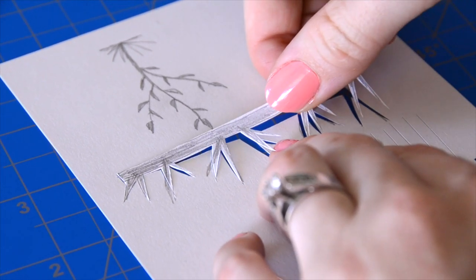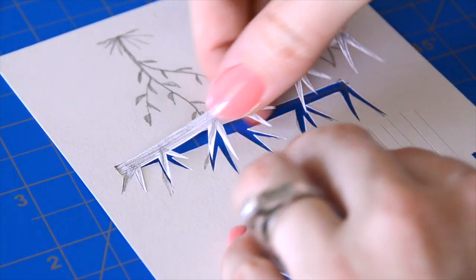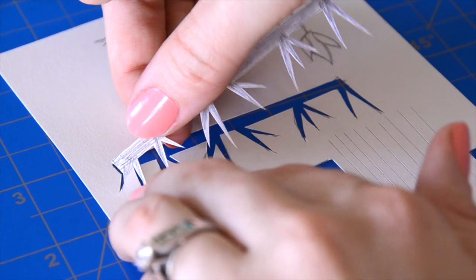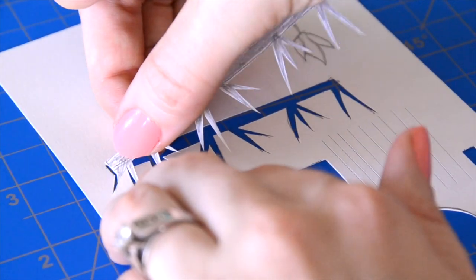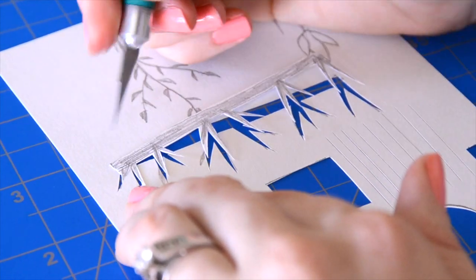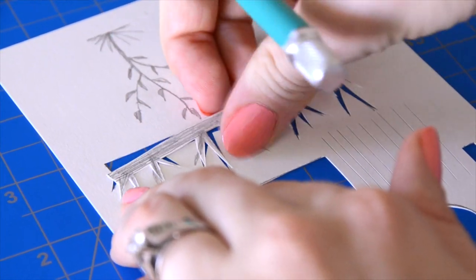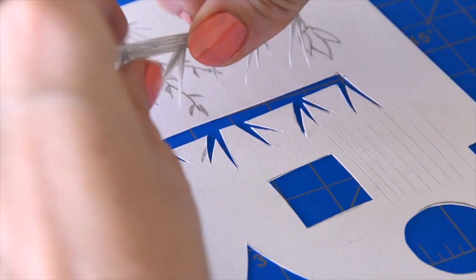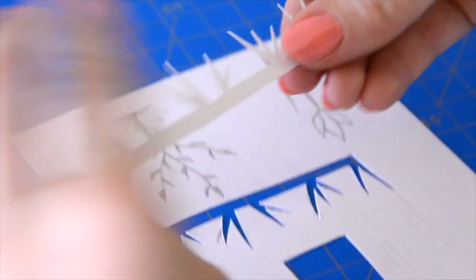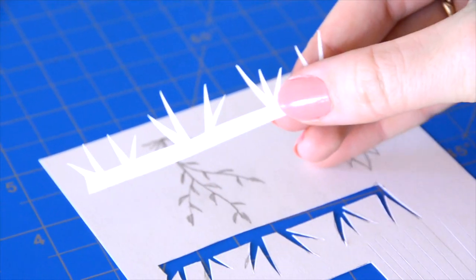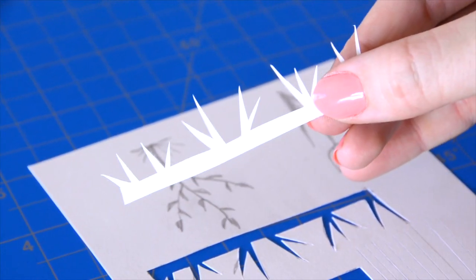Sometimes the corners don't get totally cut out. As tempting as it might be, don't pull it out. If you pull it out the corner will fray, so you're better off cutting it with your knife.